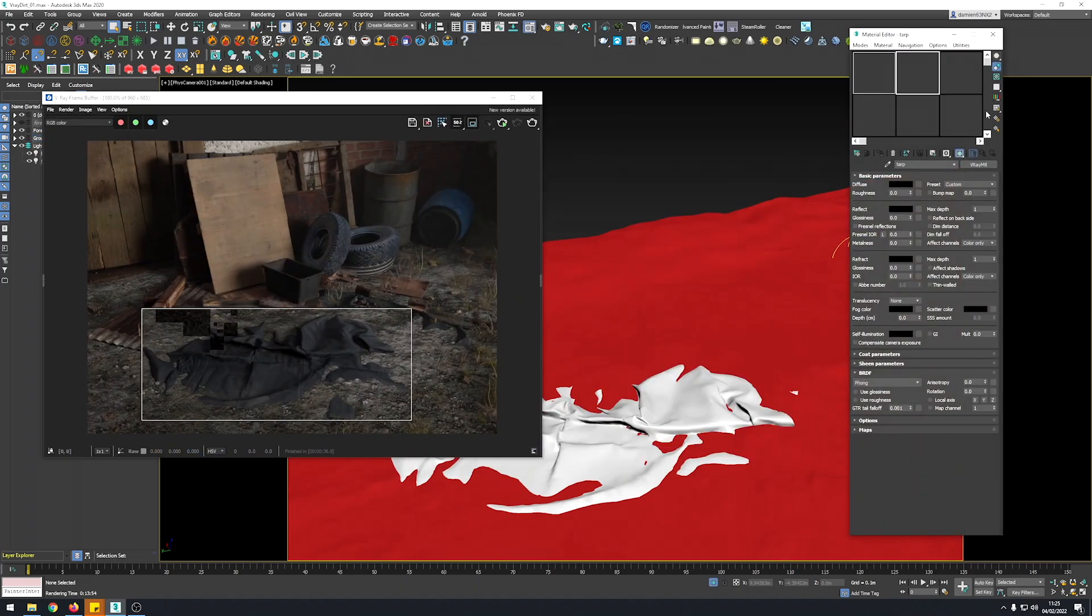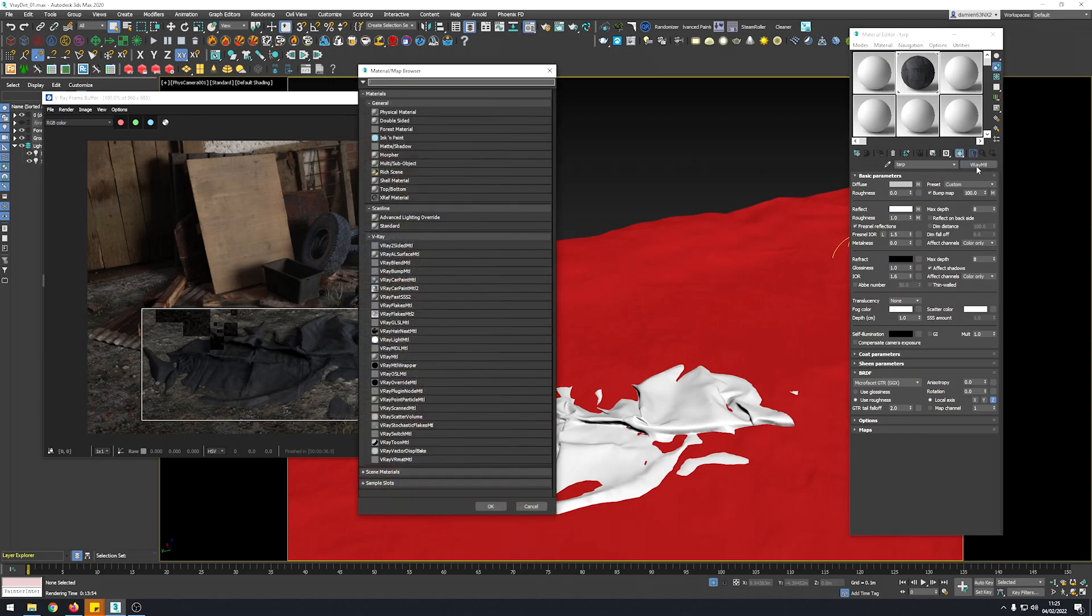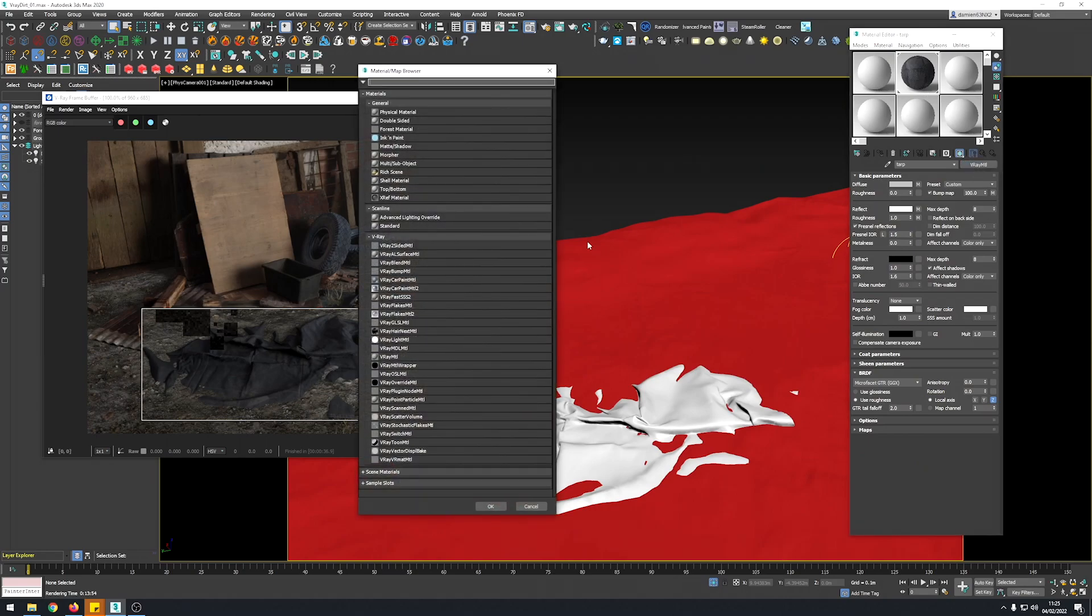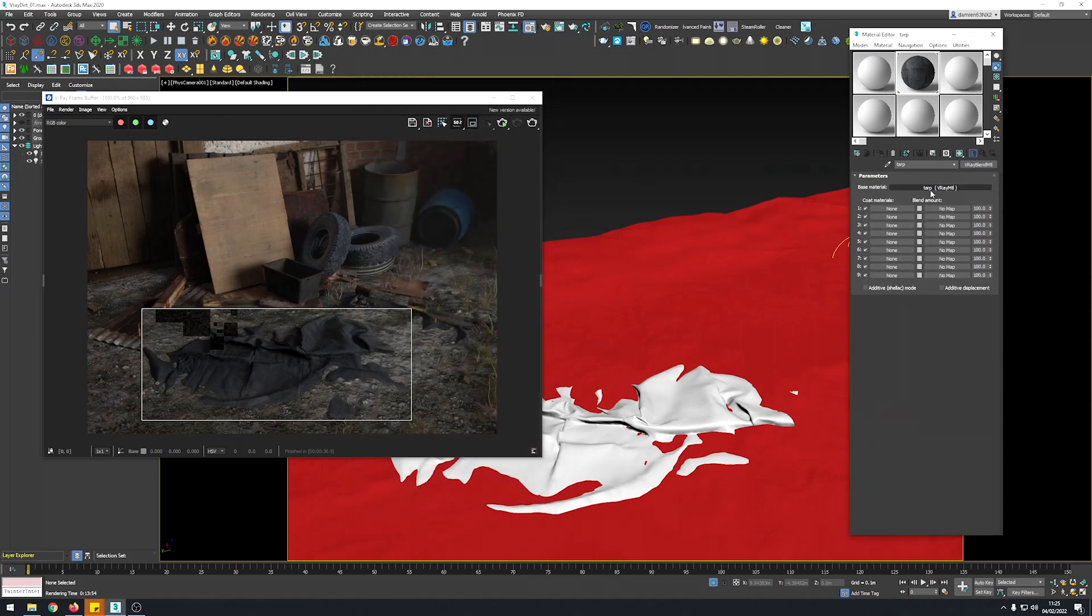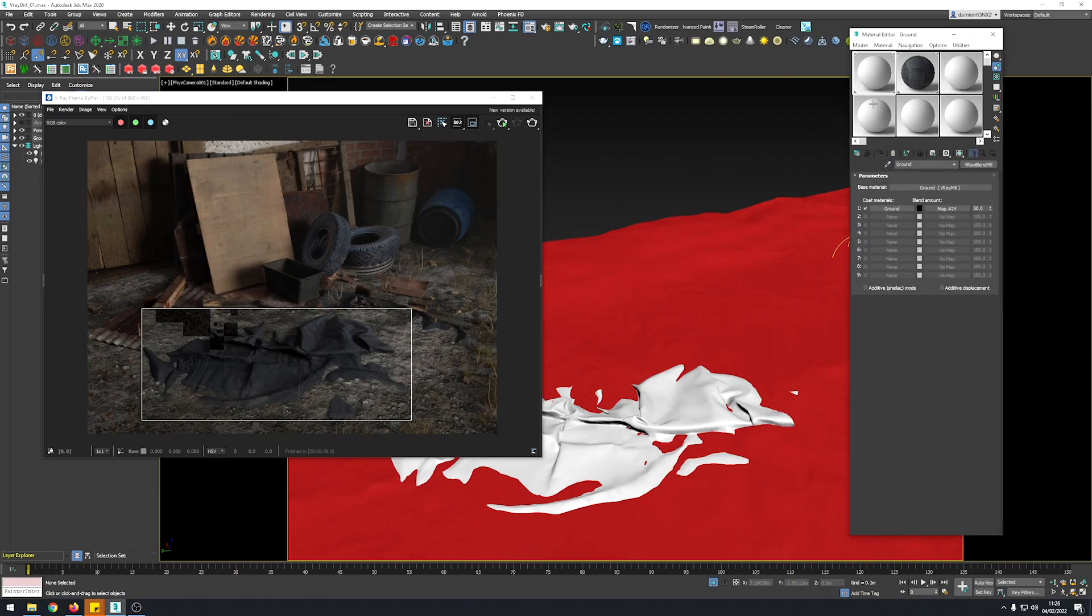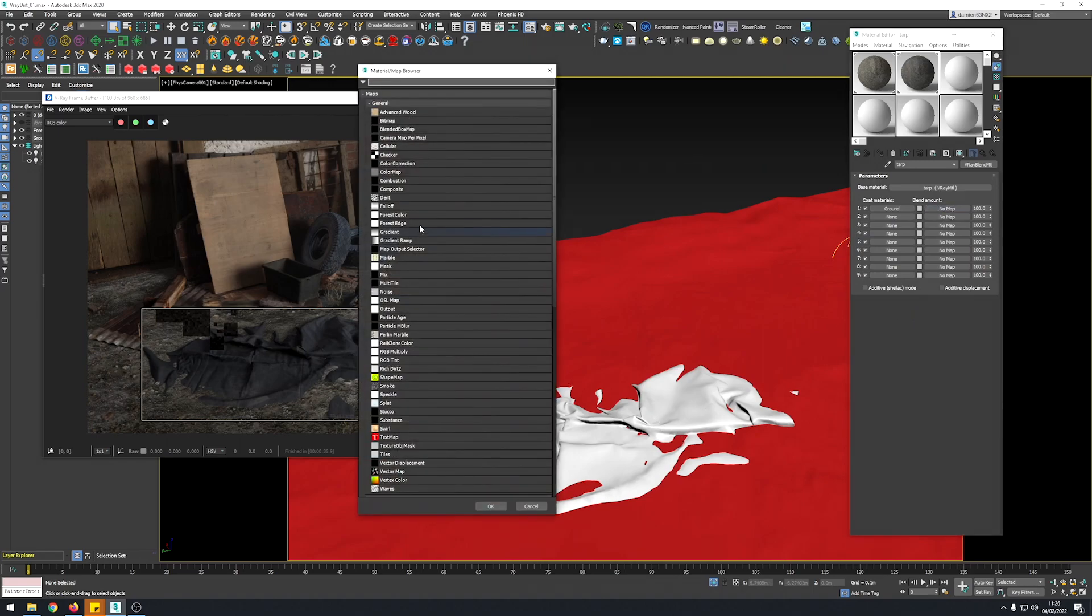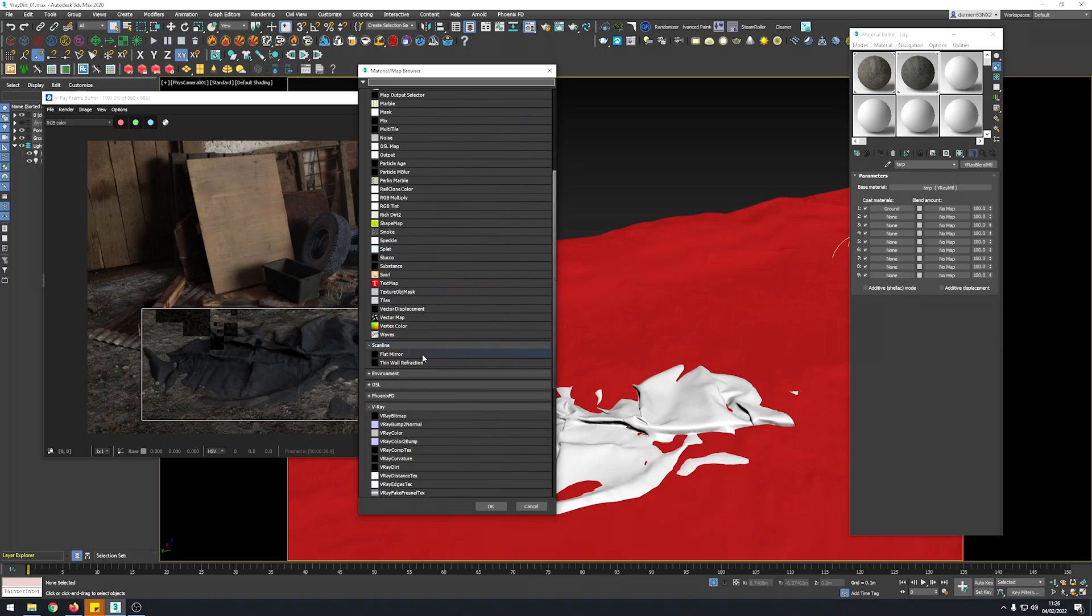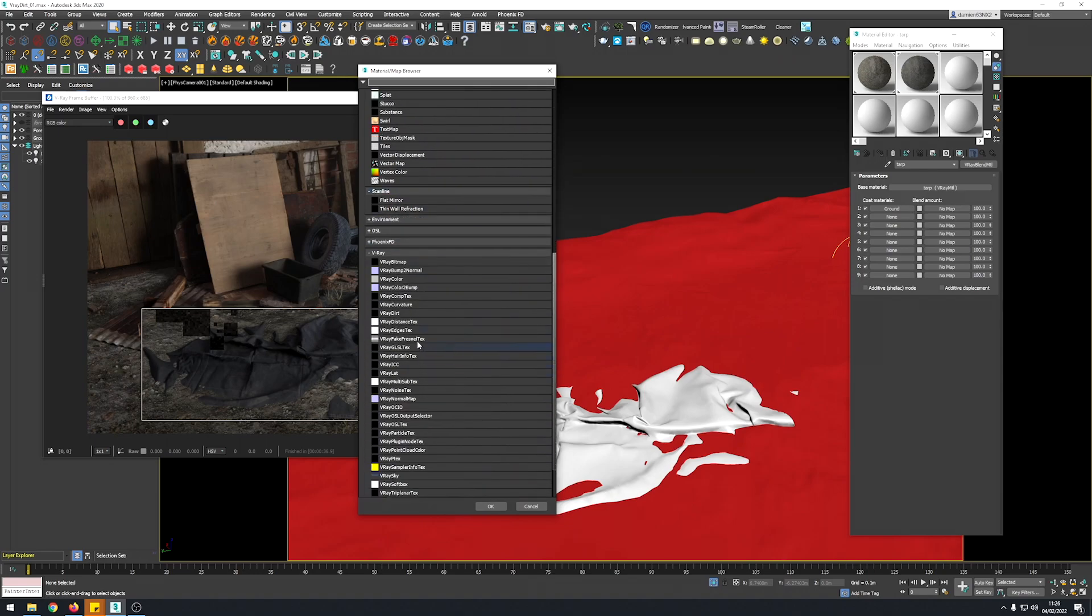I'm going to open my material editor. Pick the tarp here and I'm going to create a VRay blend material. Keep the sub material and here I'm going to pick my ground. I'm just going to drag and drop it, this one here. Instance I recommend in case you want to change the ground, it's going to also affect all of your dust area. And here this is when the magic is going to happen.